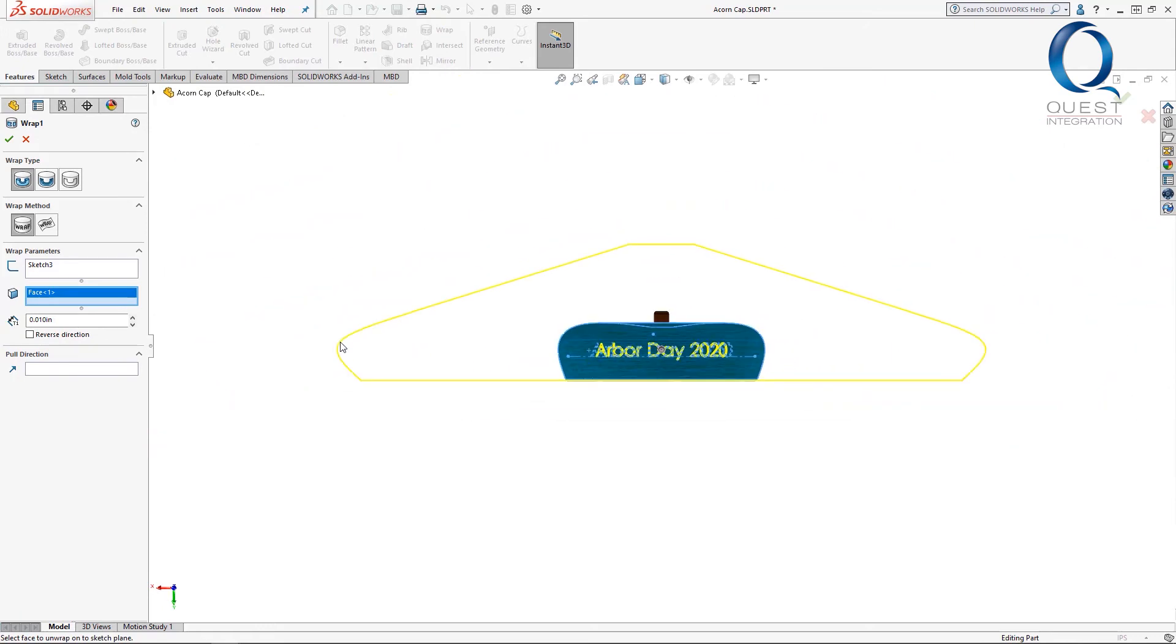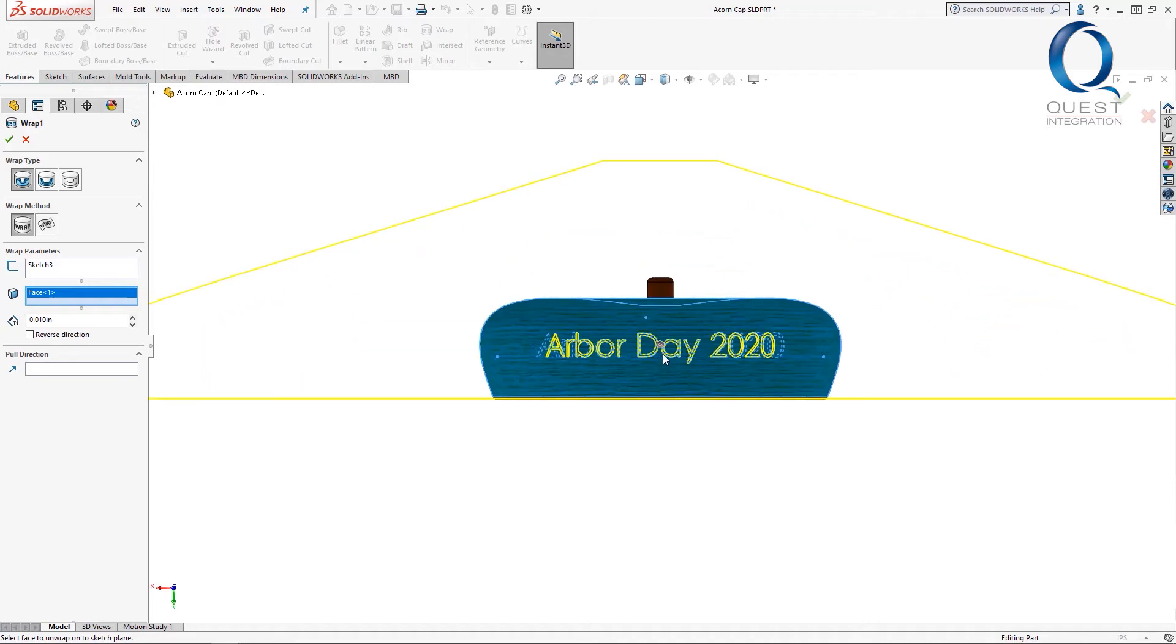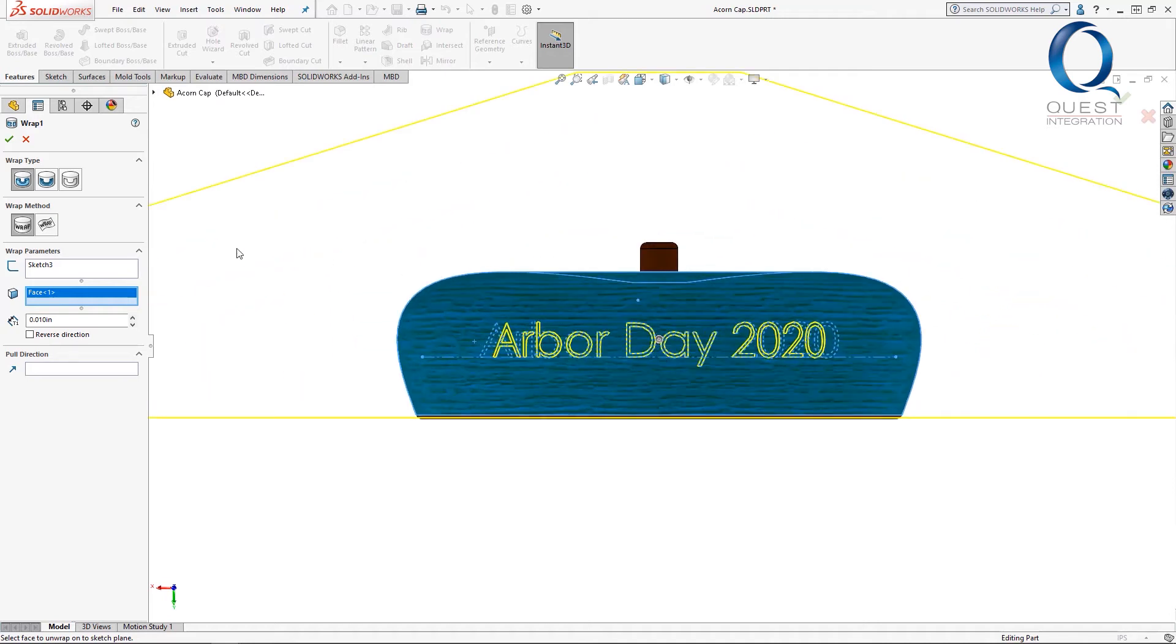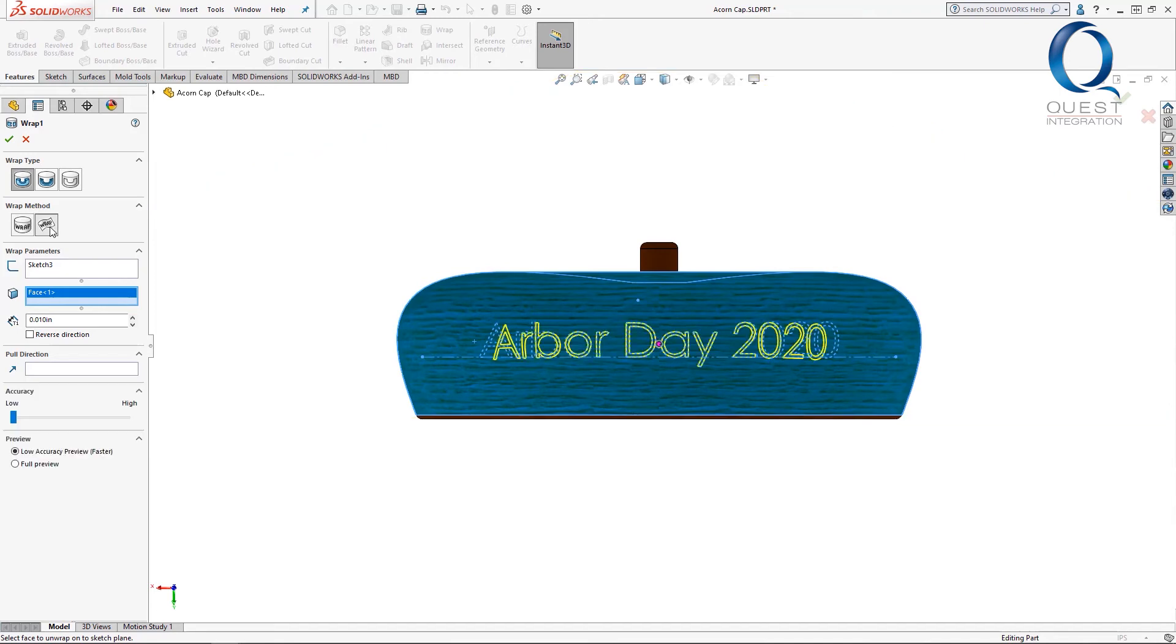Spline surface will do more of what you would imagine and wraps the actual sketch onto the face. This can be better for situations where the geometry of the face is irregular and less analytical. However a drawback of this is that it can't be used to wrap completely around a part 360 degrees.